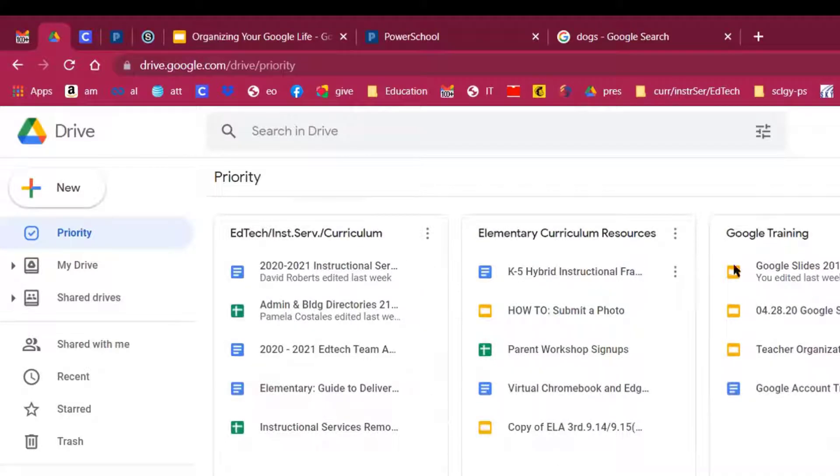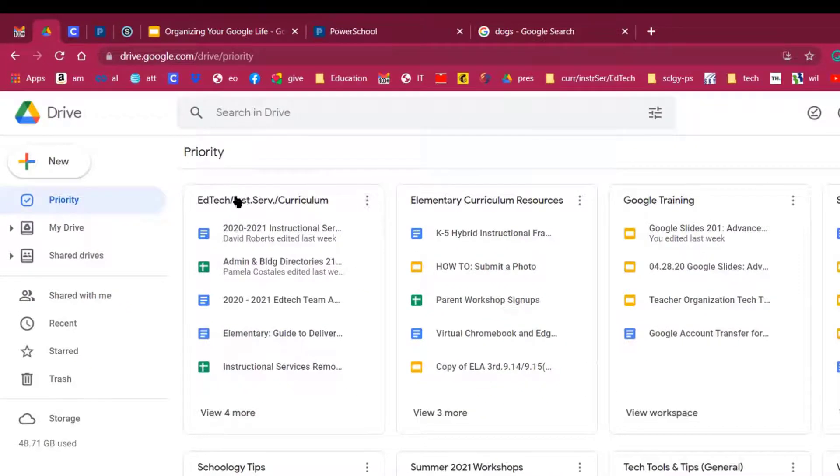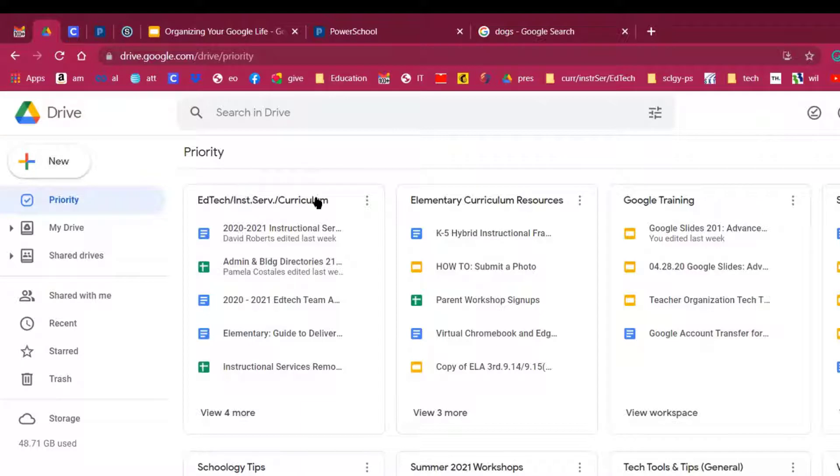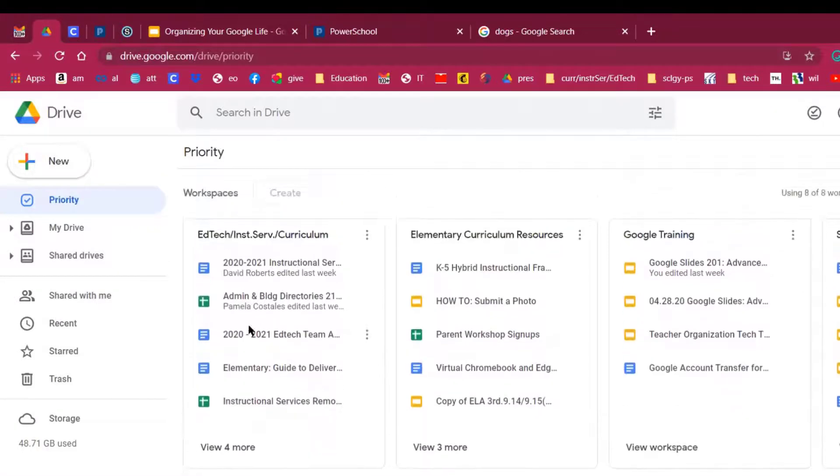You'll notice, and I'll let you take a look at these, I've got Google Training. I've got EdTech. This is my department, my EdTech department that I belong to. It's part of Instructional Services, and it's also known as the Curriculum Department. So I put EdTech, Instructional Services, Curriculum. Anything that falls into any of those categories, I add here for future use.